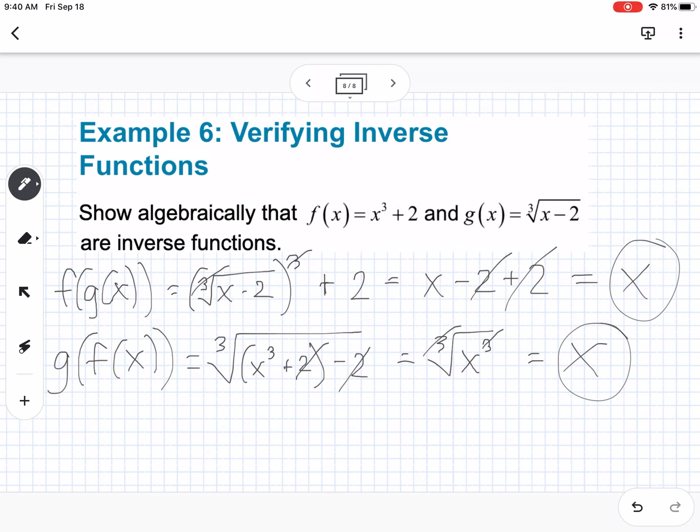That is section 1.5. Let me know if you have any questions. Thank you.